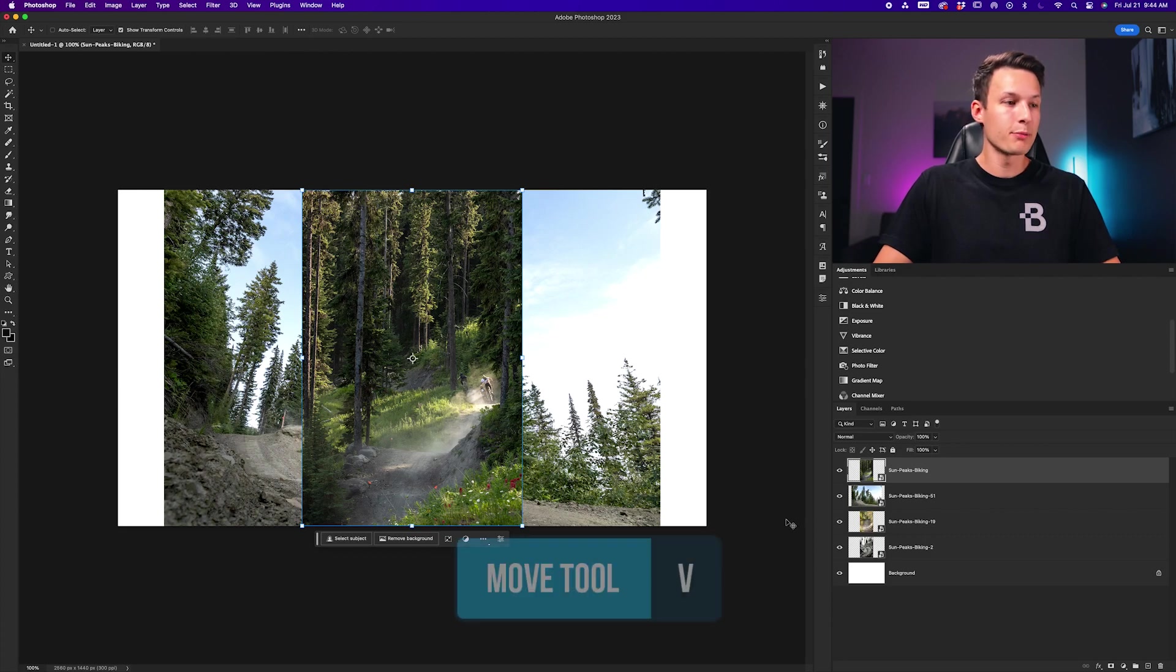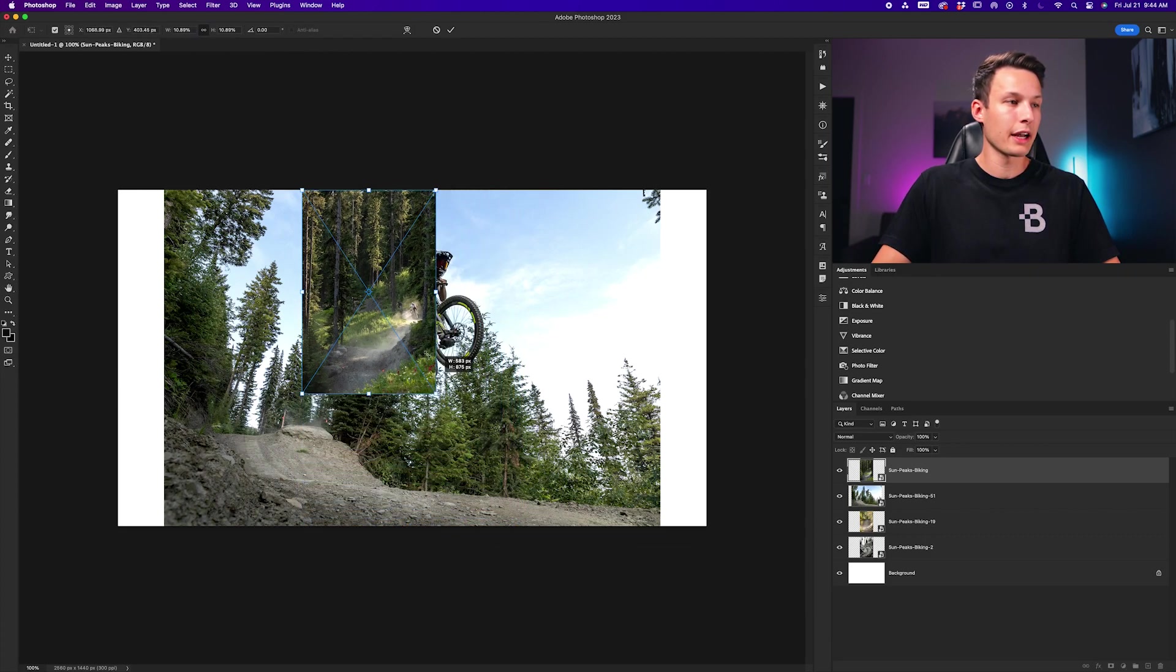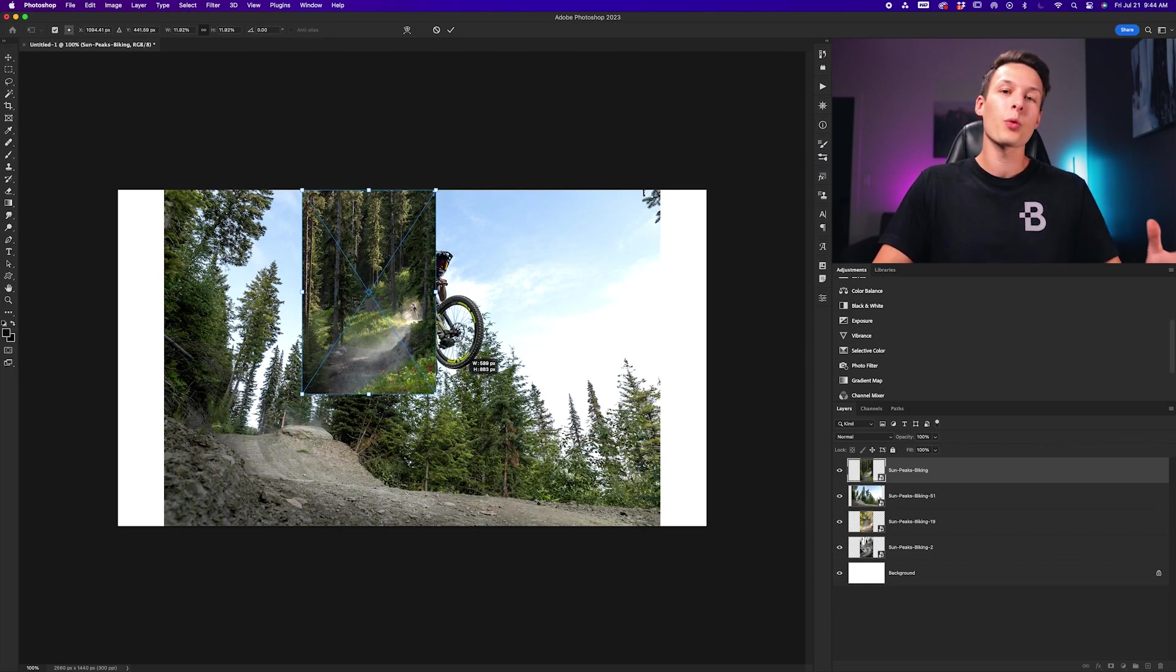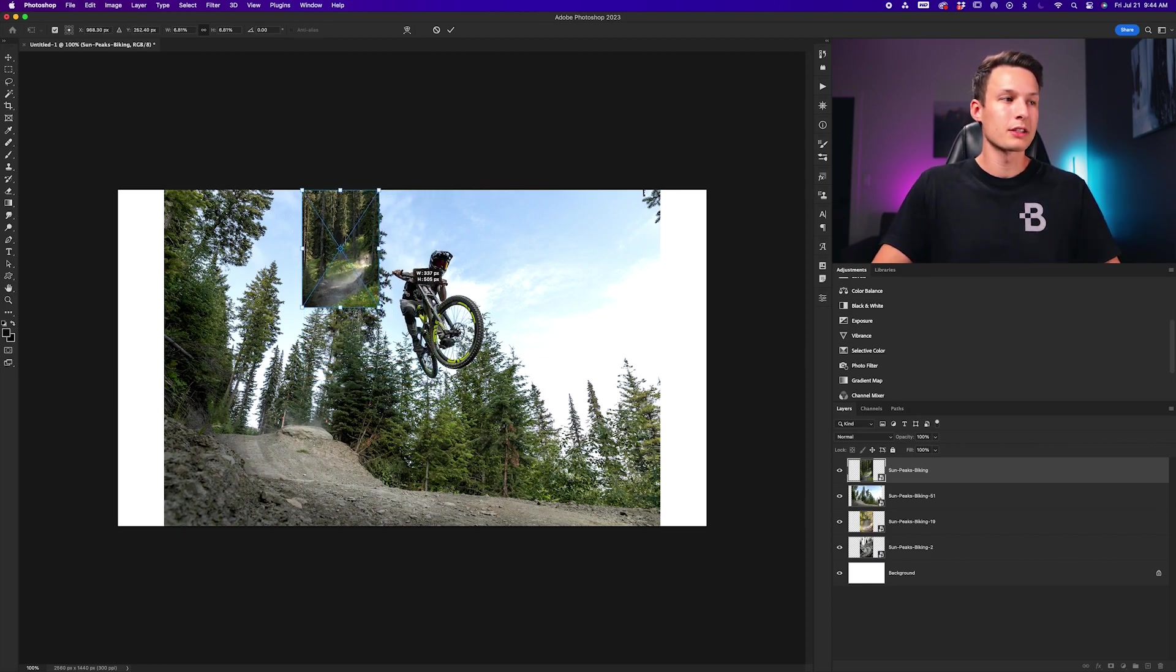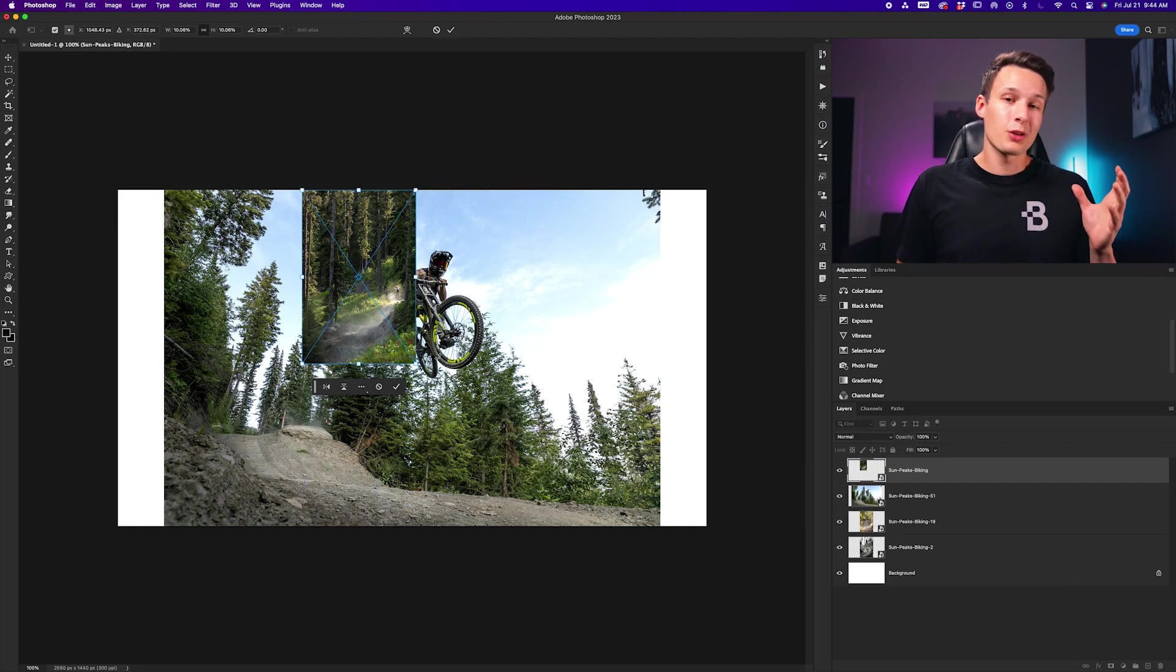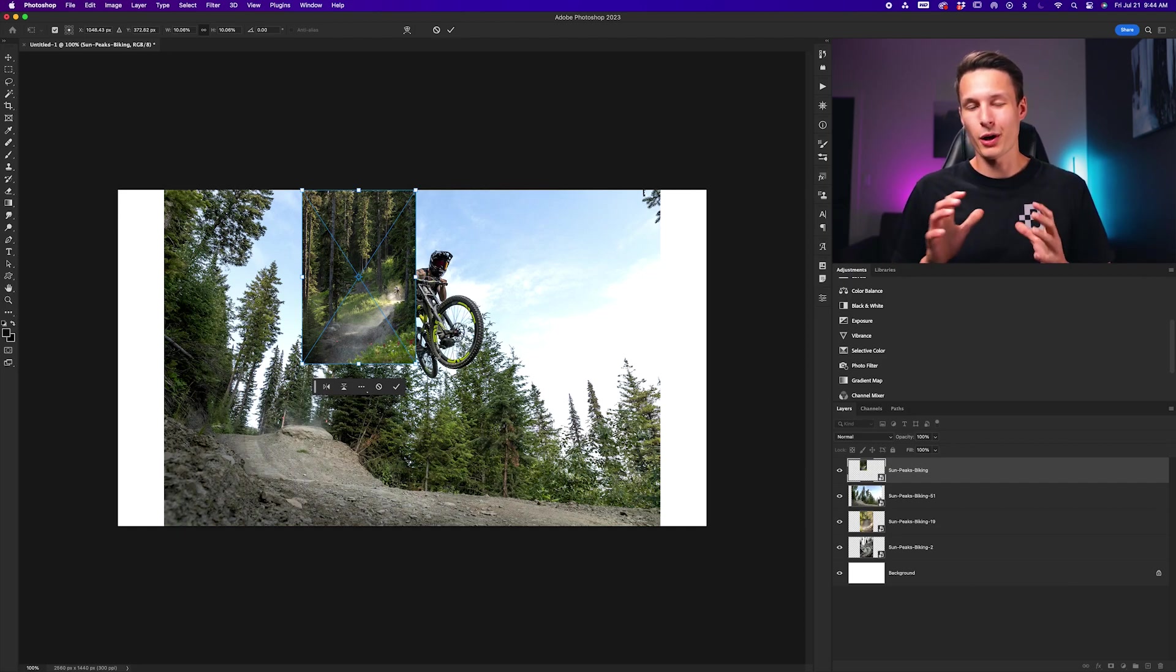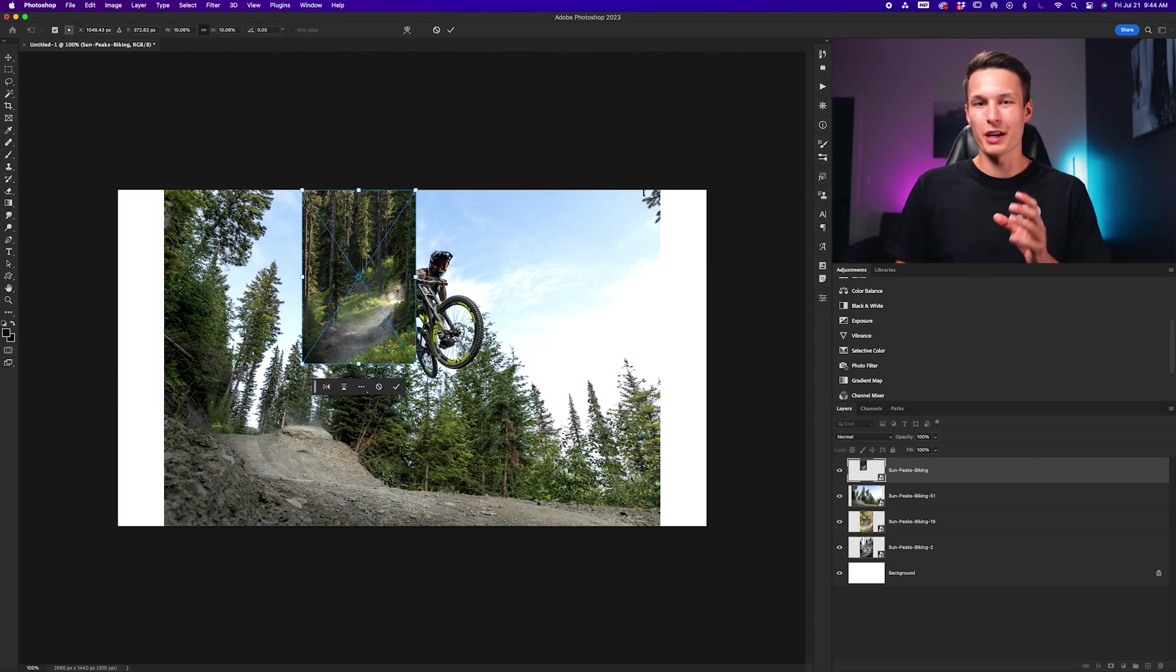That means when I grab my move tool, I can now scale this layer up or down without the worry of losing quality as I resize this layer. Making sure those two preference settings are enabled will not only save you time but also ensure all your images keep their quality as you work through your projects.